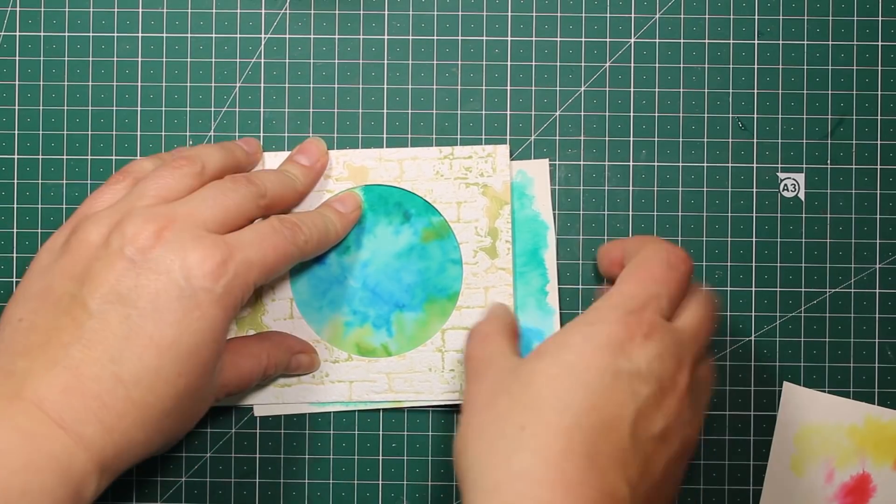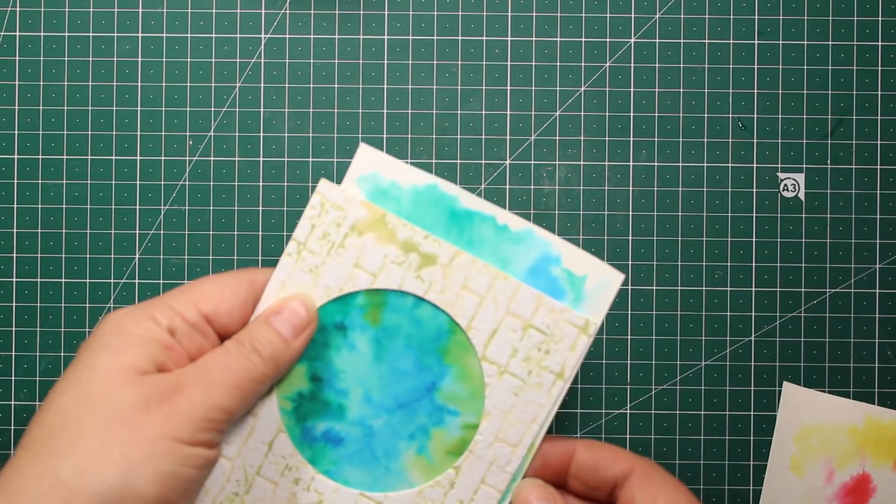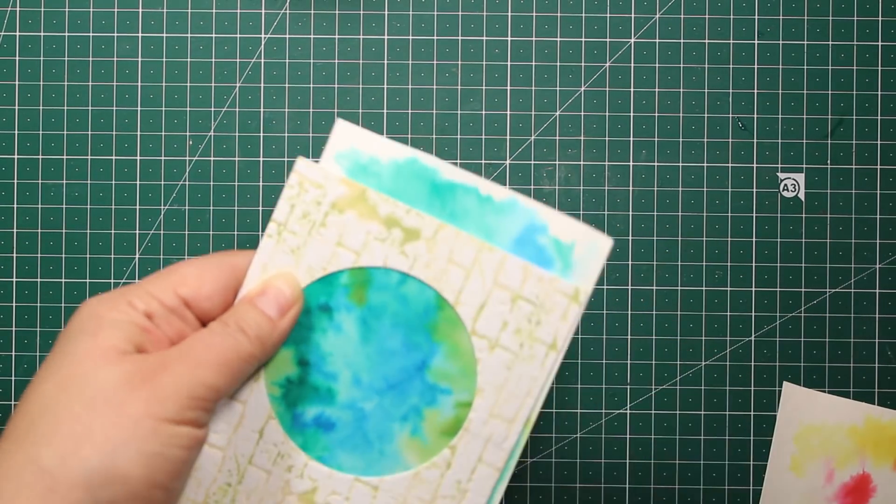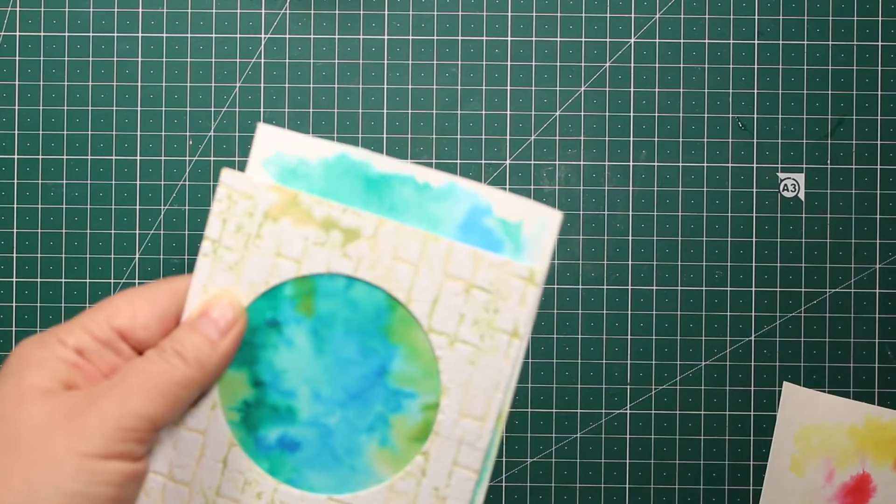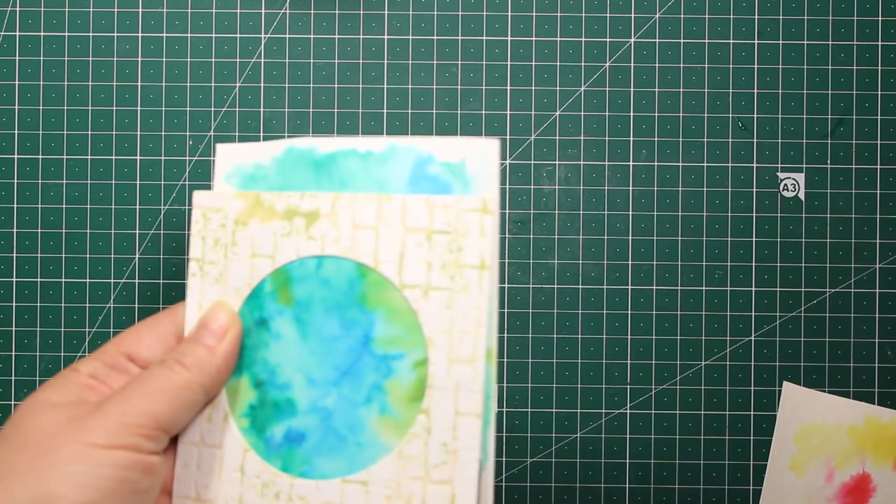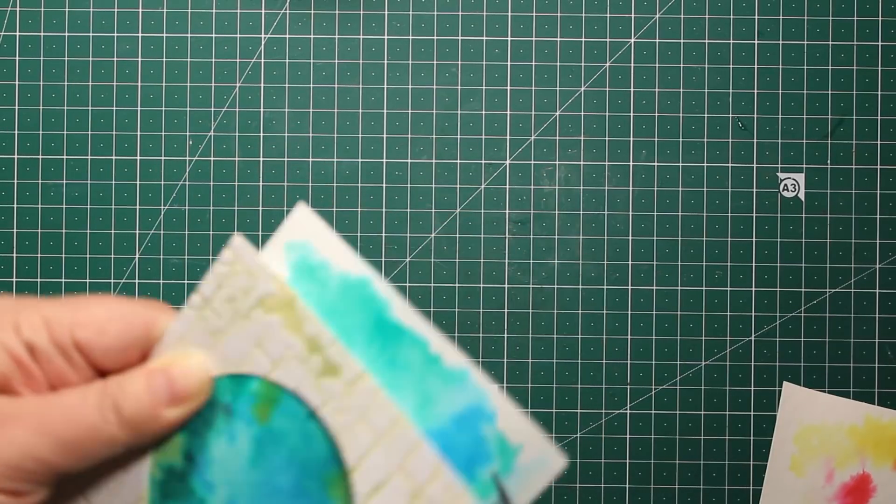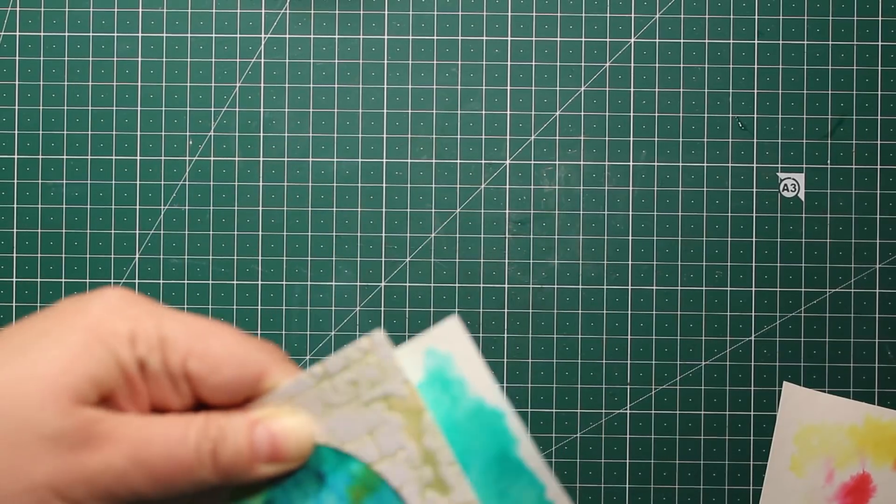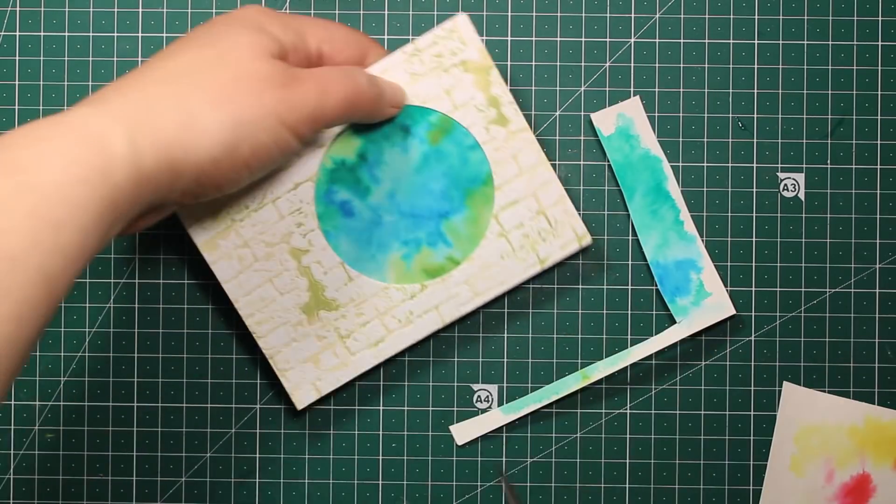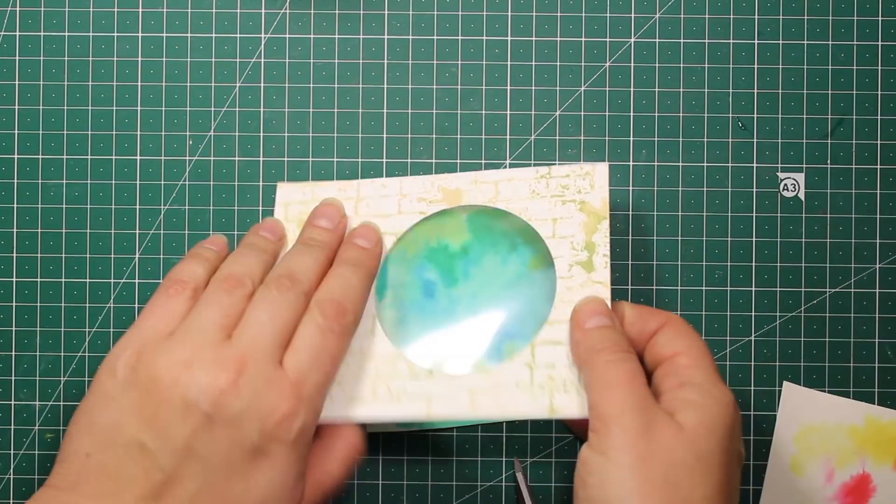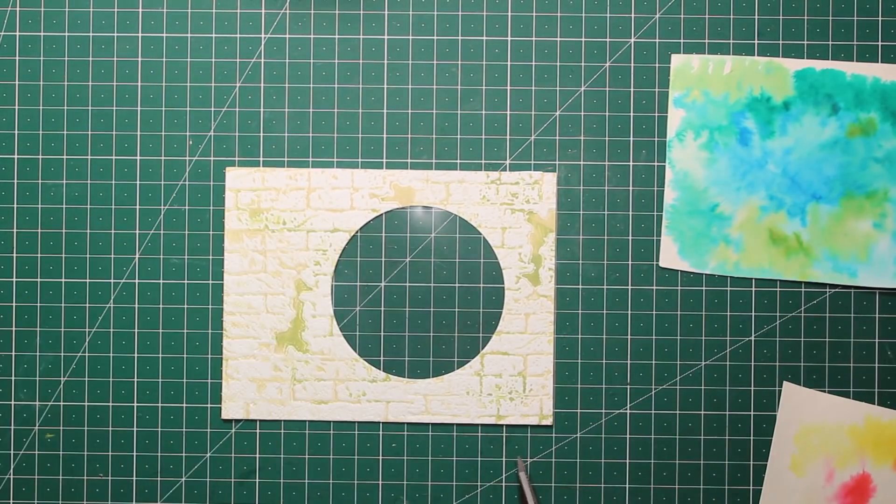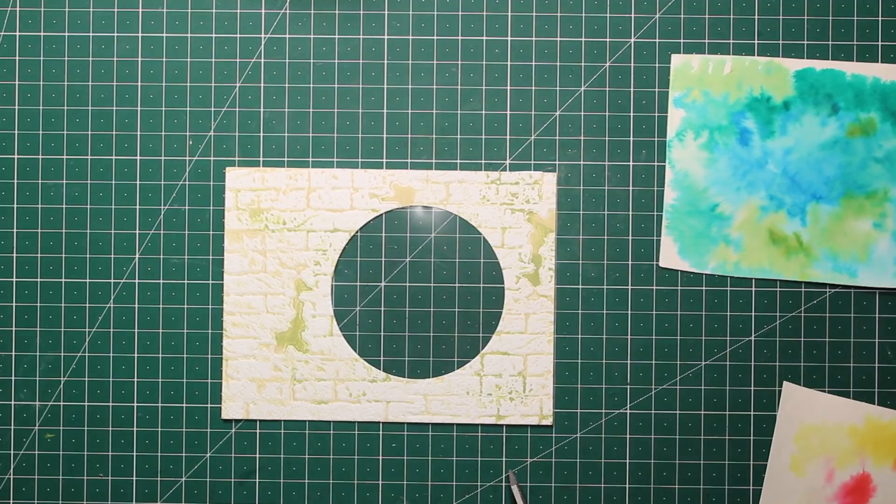Now I'm choosing which portion of the water background I'm going to frame and then I'm using the scissors to trim off all the excess. You'll see later that I'm going to use that little trimmed off piece as well.